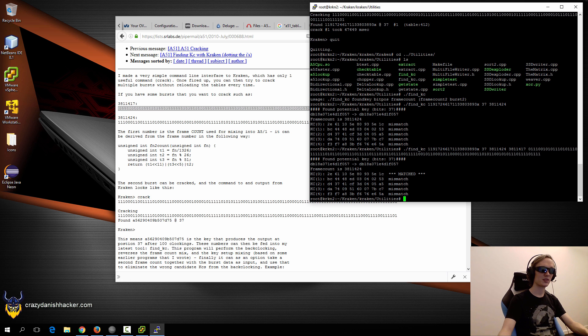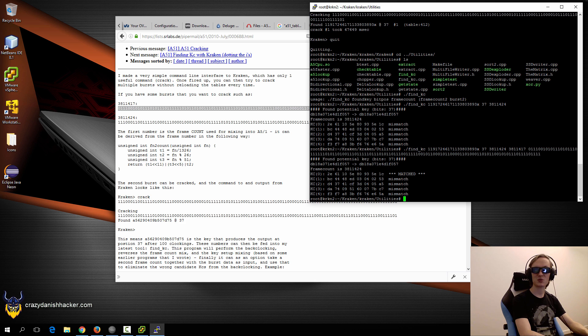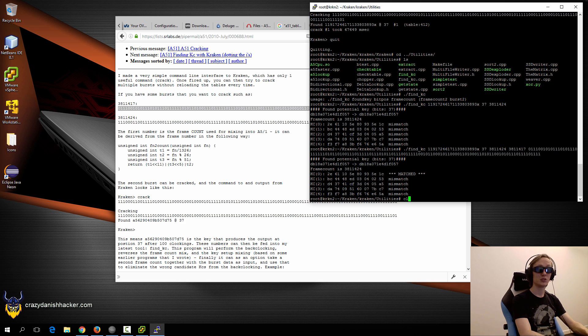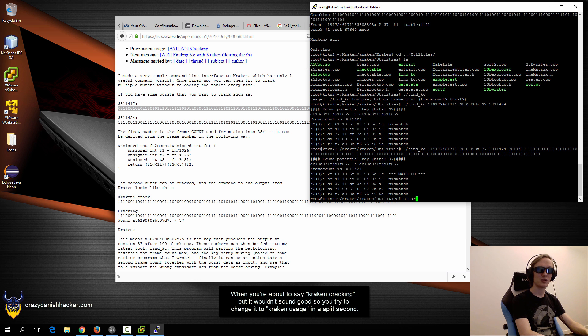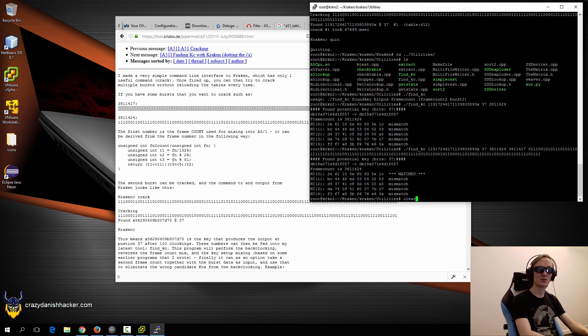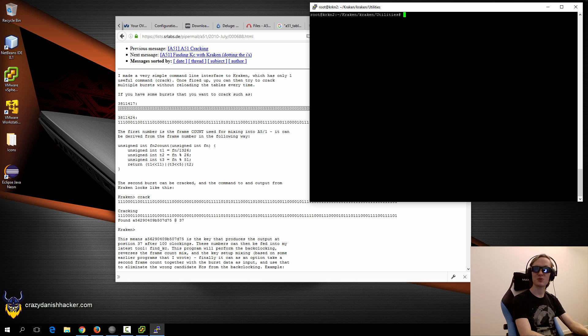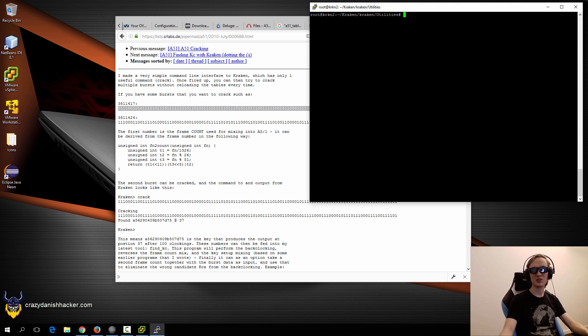And that's how you install and test and run Kraken for test purposes. In a future video, we will do some actual Kraken usage. But for now, this should do. Thanks for watching, stay tuned and subscribe.